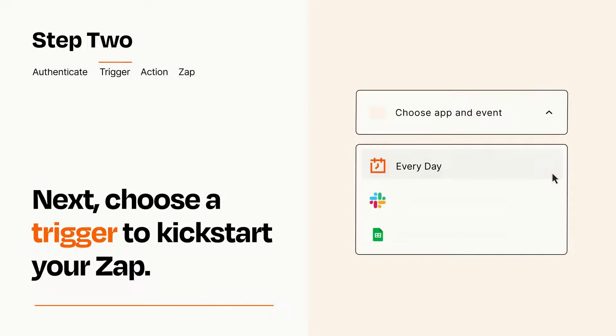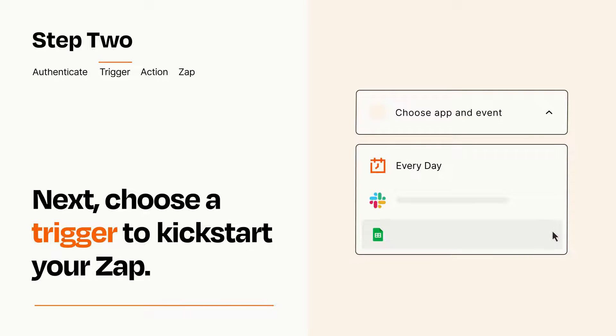Now let's set up your trigger, which is the event that starts your Zap. Pick the trigger event that you want from the list.